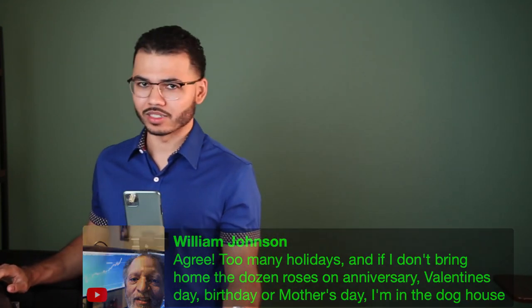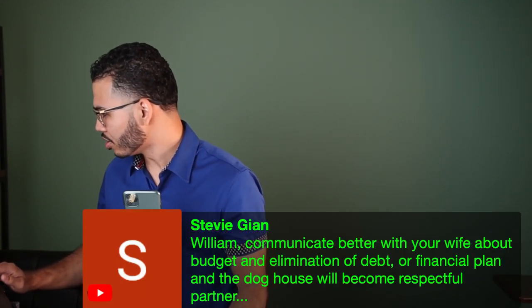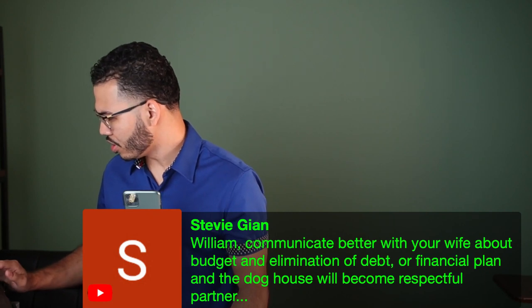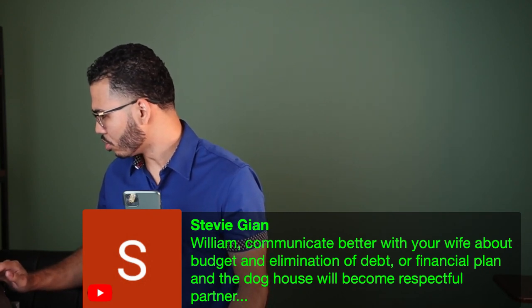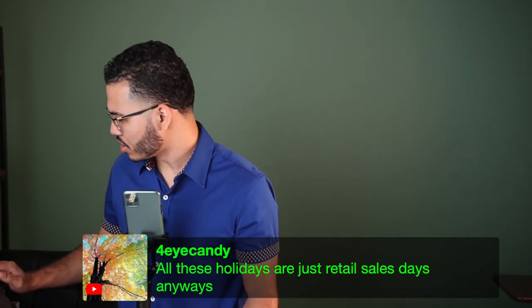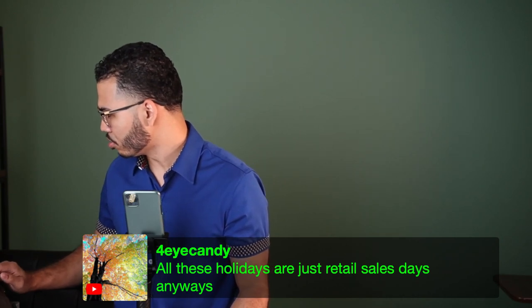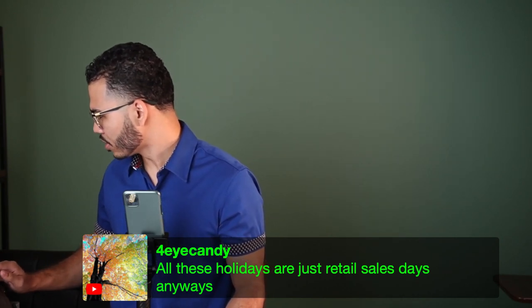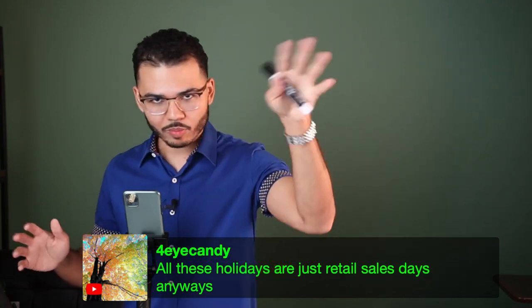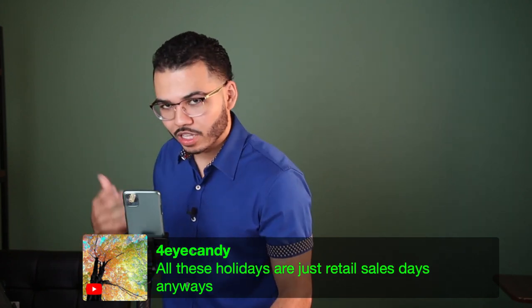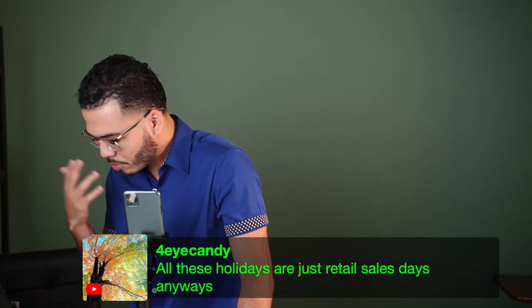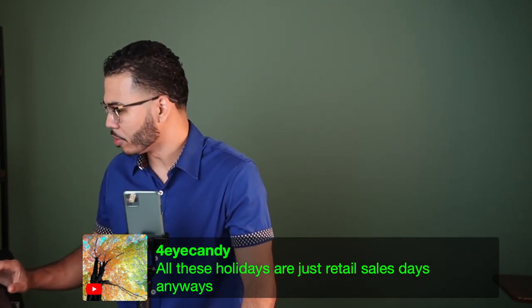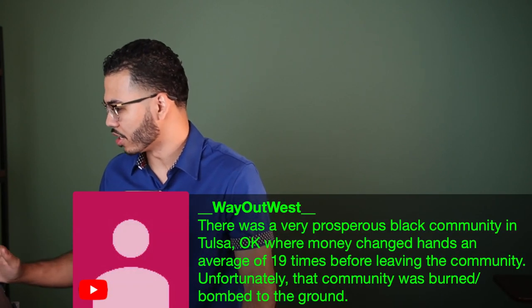Candy says kingdom community. Yo Dita says love it. Stevie - cool. All these holidays are just retail sales days anyways. All right, I'm gonna stop with the emotional approach. I'm a technical guy, but I can definitely get passionate when I truly believe in something.